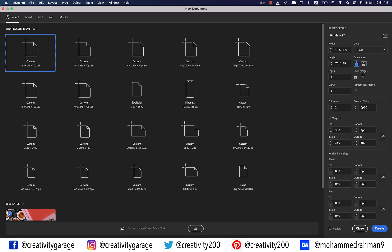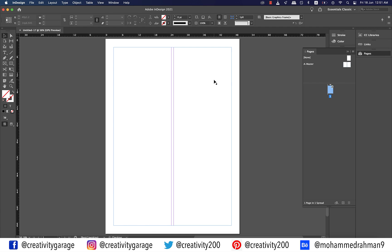So let's learn how to do it. I am creating this document and you can find the primary text frame checkbox here. Should you want it applied, just check it and hit create.